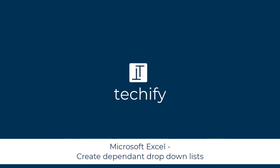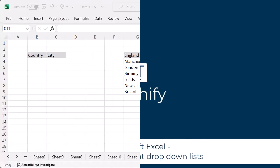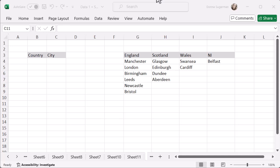Welcome to this video on creating dependent drop-down lists in Microsoft Excel. This one sounds a little complex, but it isn't really. It's nice and simple, and there are some really great examples of when you might need to use this.